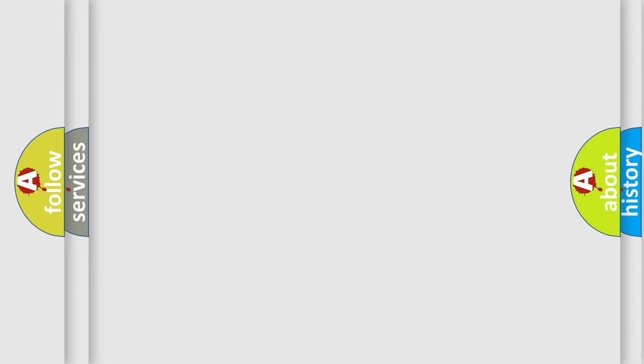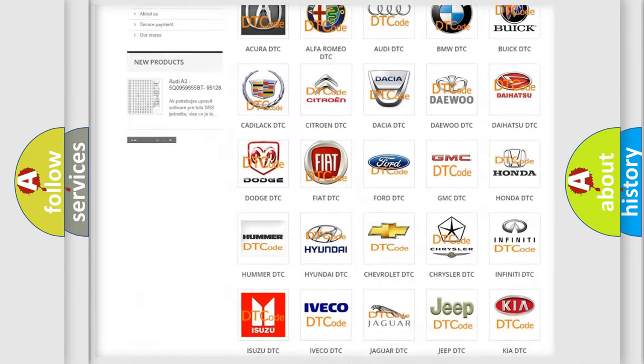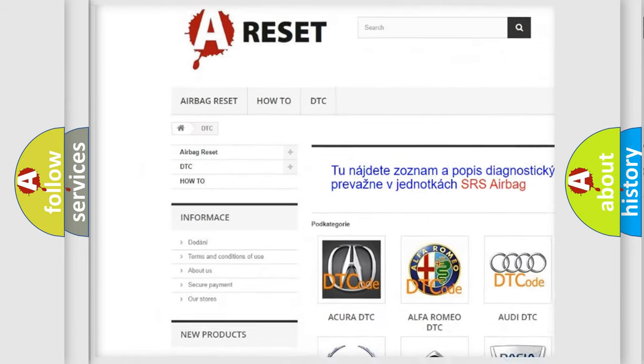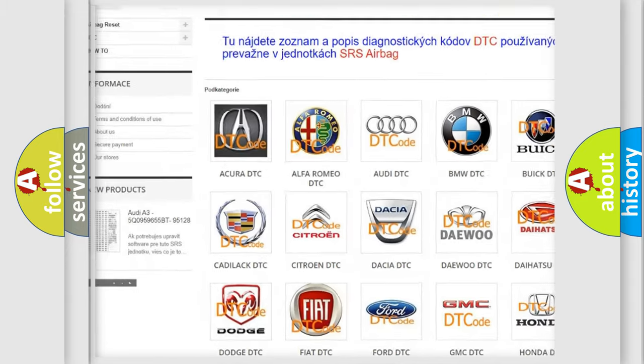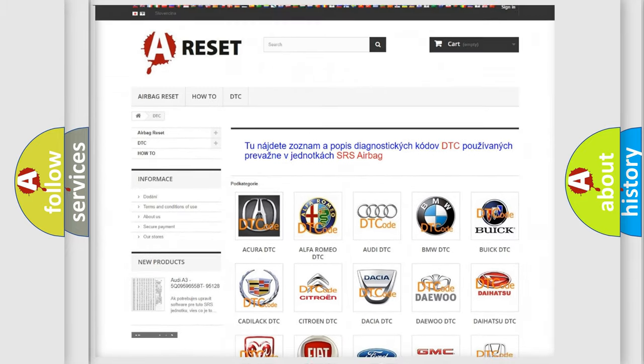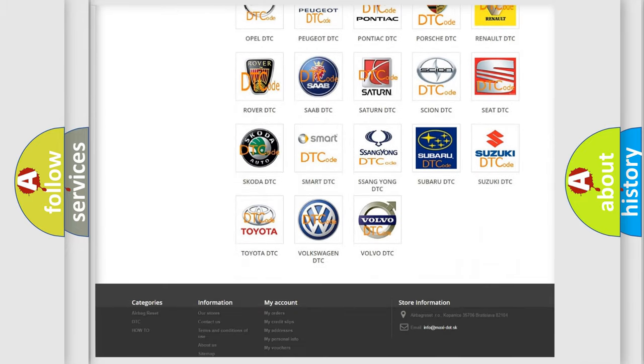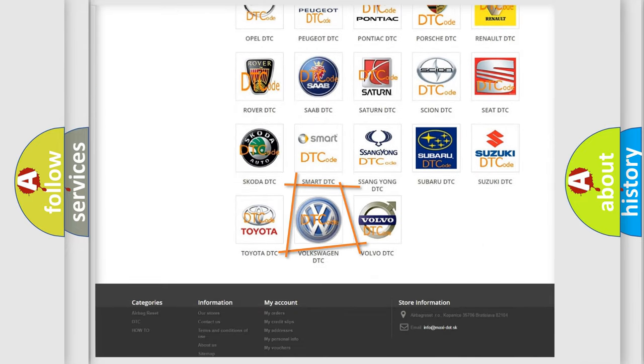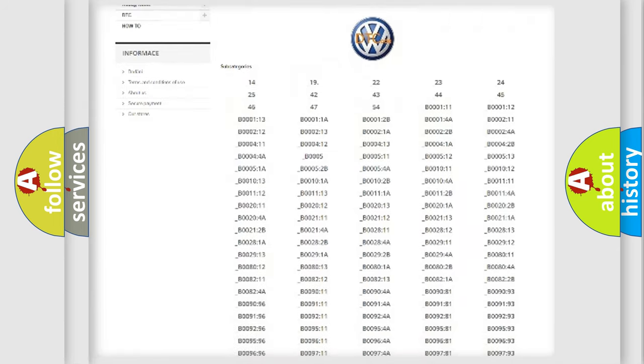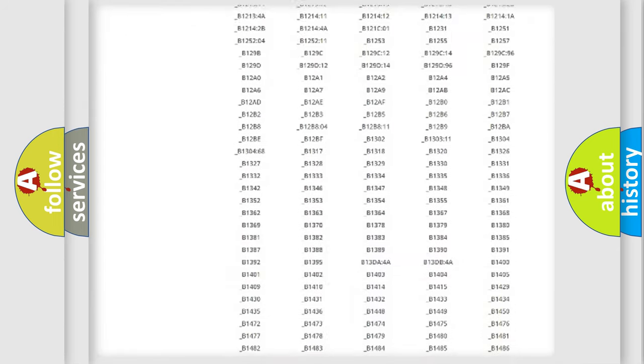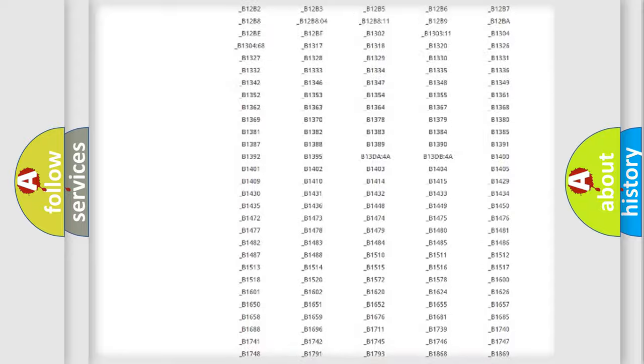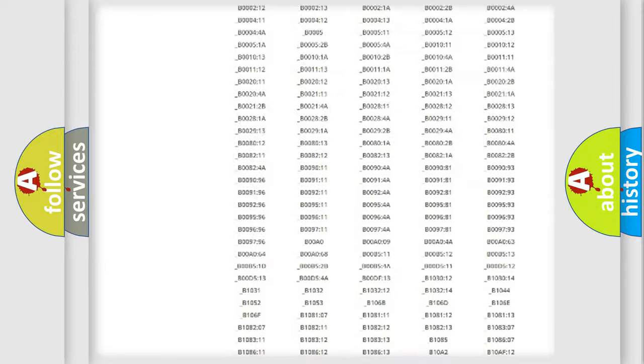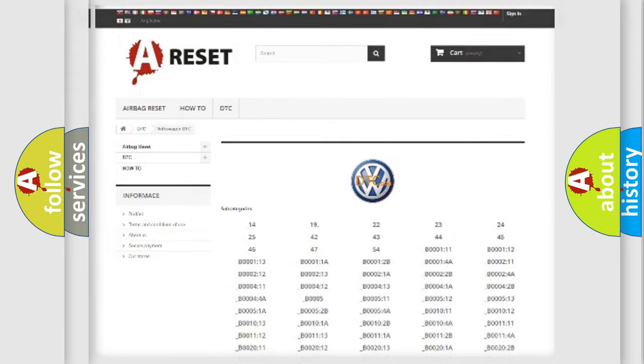Our website airbagreset.sk produces useful videos for you. You do not have to go through the OBD2 protocol anymore to know how to troubleshoot any car breakdown. You will find all the diagnostic codes that can be diagnosed in Volkswagen vehicles.